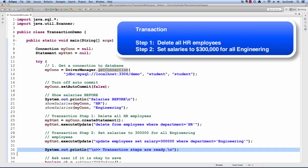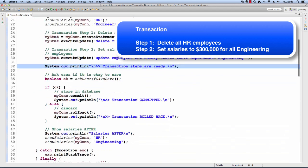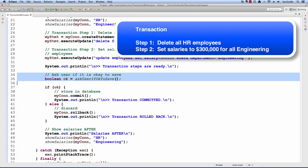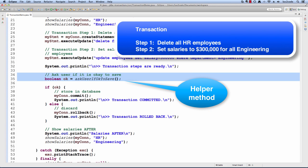Then we'll tell the user the transaction steps are ready, and then we're going to prompt the user if it's okay to save. This is just a simple helper method that's going to read the user input. If the user enters yes, it's going to return true. If the user enters anything else, like no, it'll return false.